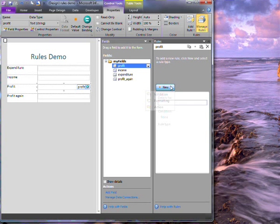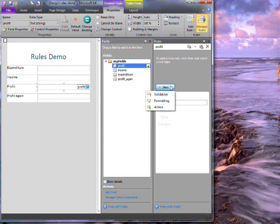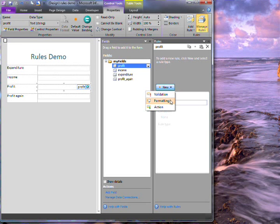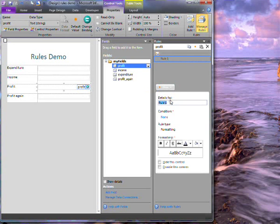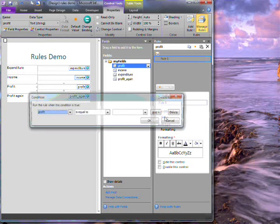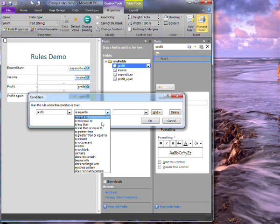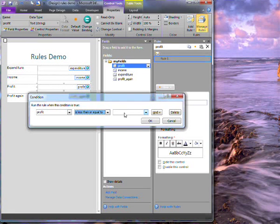I'll choose to add a new rule. I need to decide what type of rule it is and I'll go for formatting. I add a condition which checks whether the value in the profit field is less than or equal to 0.